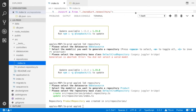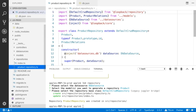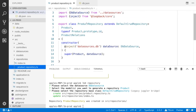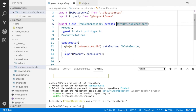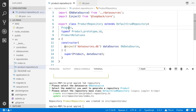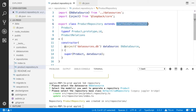A new repository has been created. This product repository will provide CRUD operations like create record, delete record, find all, or find one. It is using the class DefaultCrudRepository, which is a generic class. It has three type parameters — something like product, typeof product, and product relations.